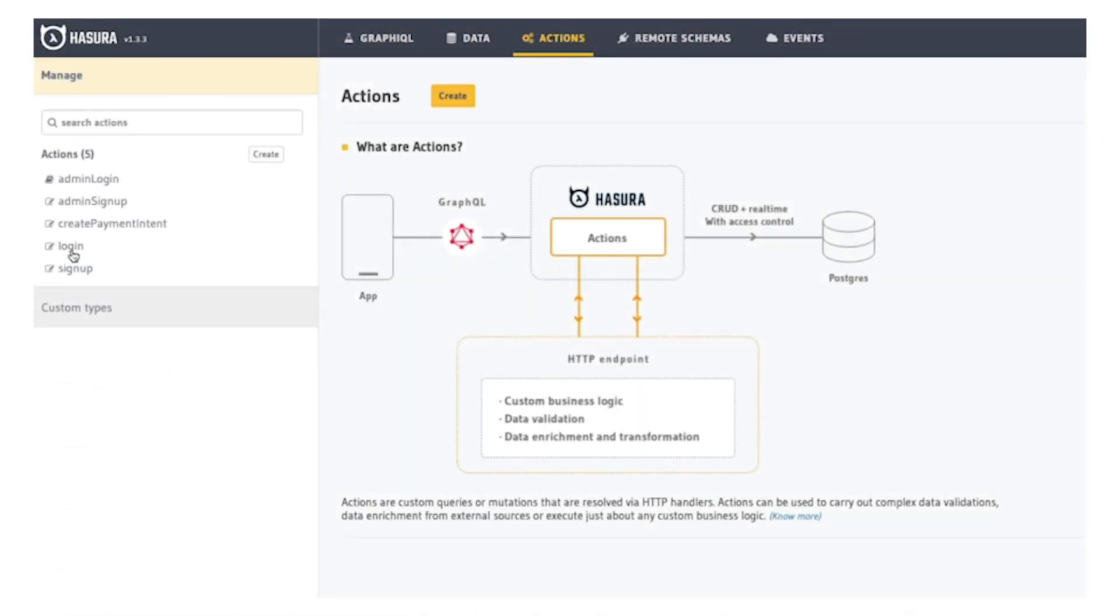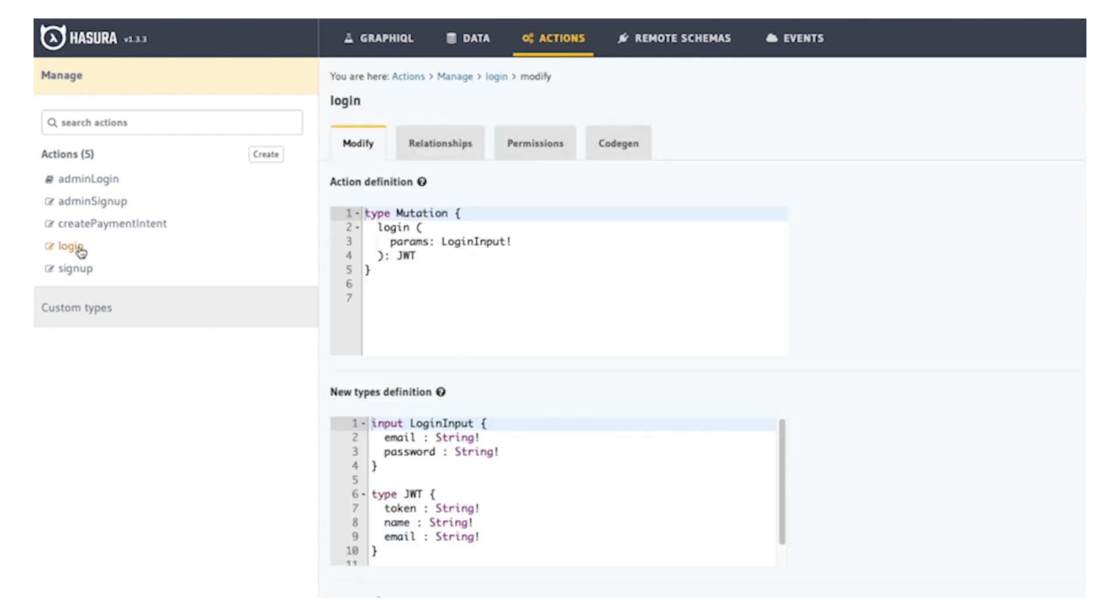Hasura also provides enterprise-grade security and authorization to secure your data down to the row and column level.